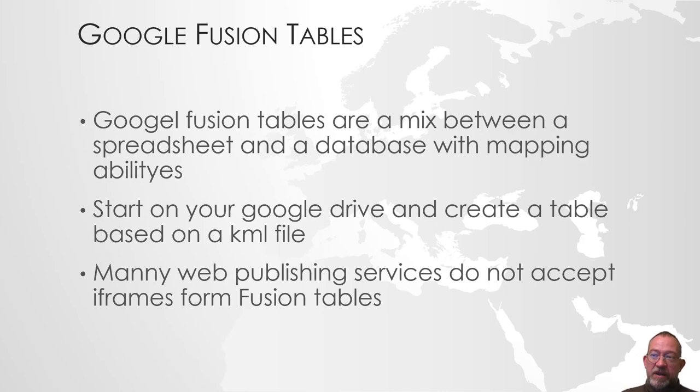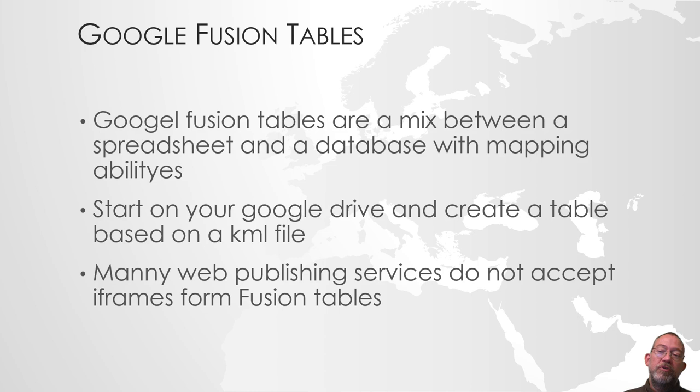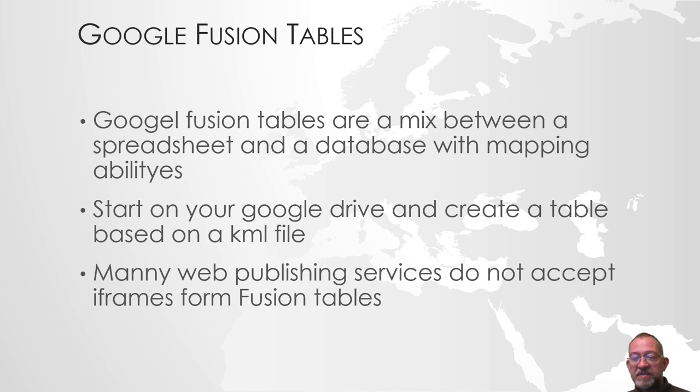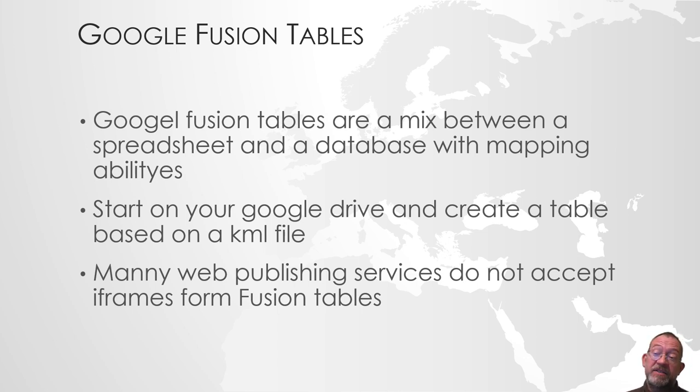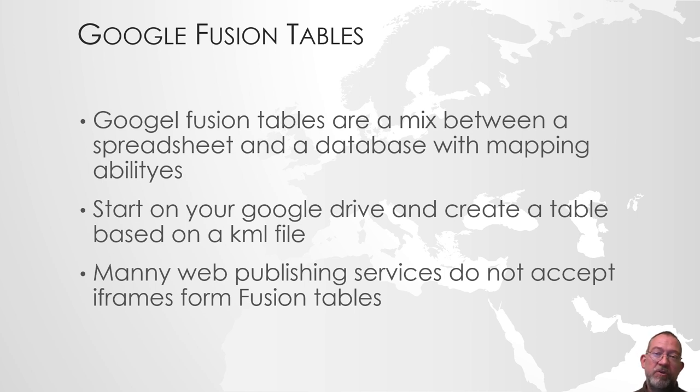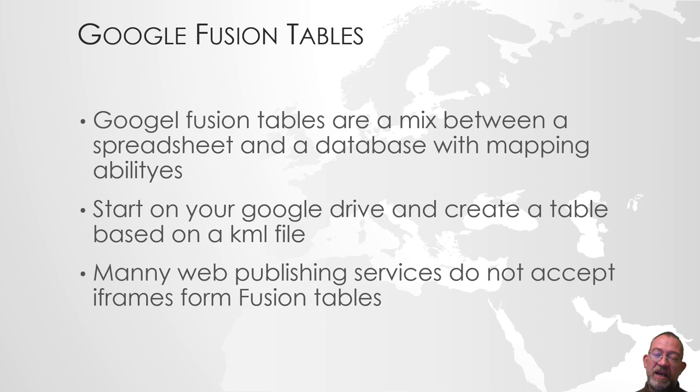Google Fusion Tables is a relatively new Google product. It's been in beta but is now public. It's a really powerful engine that Google uses for gigantic data storage, so it's big data if you wish.